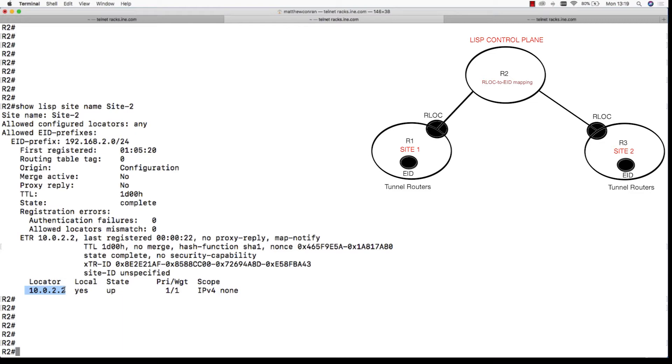It is this RLOC to EID mapping that needs to get pulled down by the respective site for site-to-site communication. So now we want to get site 1 to communicate with site 2.